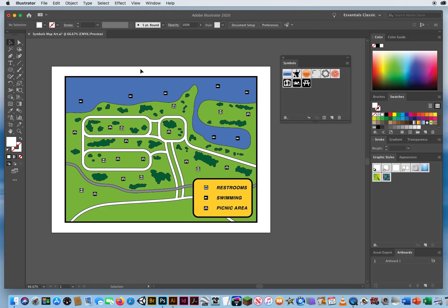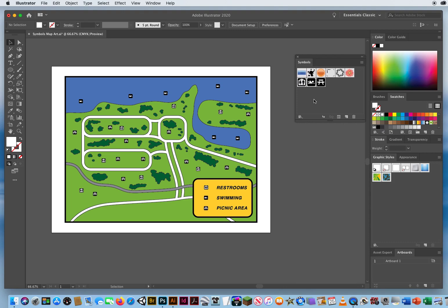Now that I've mapped all these locations, the map looks boring because every symbol is exactly the same — all black and white. I want picnic tables to be brown like wood, restroom symbols to be red so people can recognize them quickly (especially parents with little kids), and swimming symbols to be blue to represent water. But Illustrator only gave me black and white symbols.